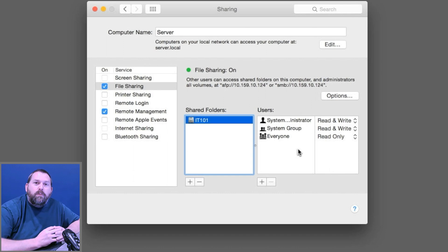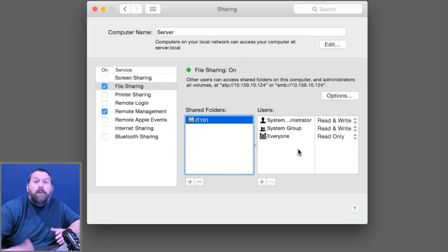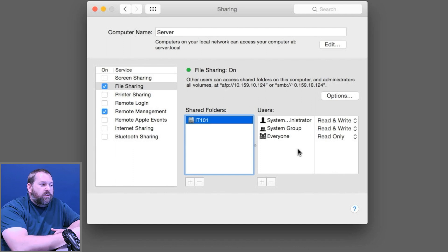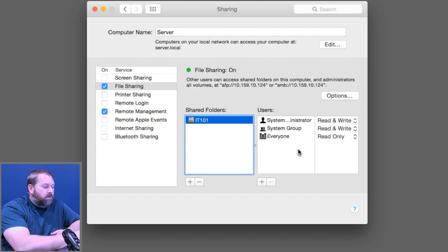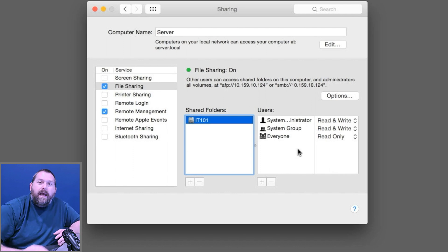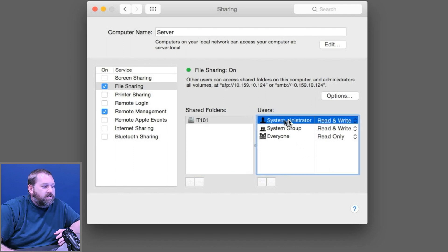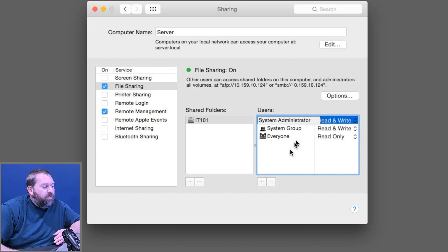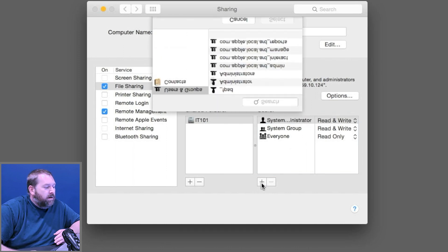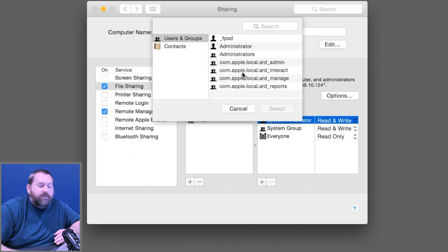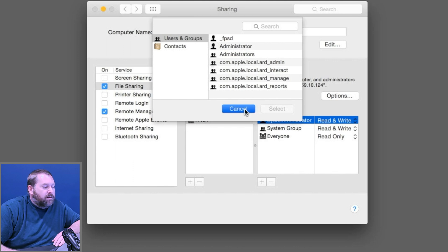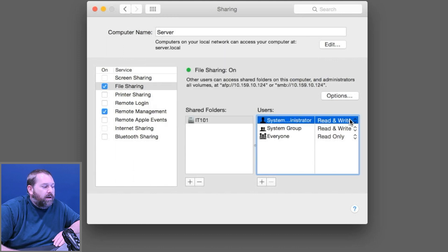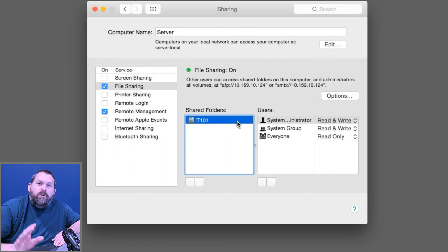You may only want one person to be able to read it, whereas you want another person to be able to read and write to it. For most of you, you would just want the user of that main computer you're sharing from to be added as one of the users. Right here you see System Administrator — we're going to leave it as read and write. If you did want to add another user, you could click plus and select different users. I'm going to hit Cancel because I don't need to add anybody else.